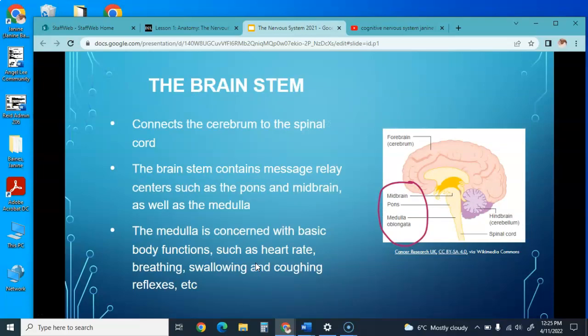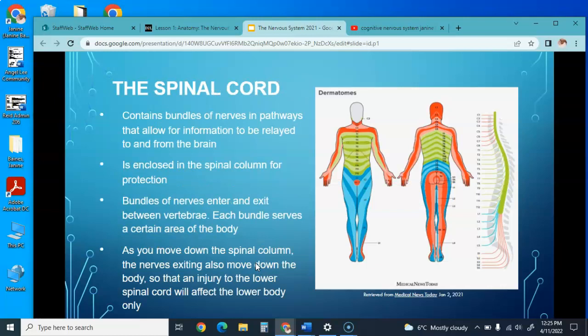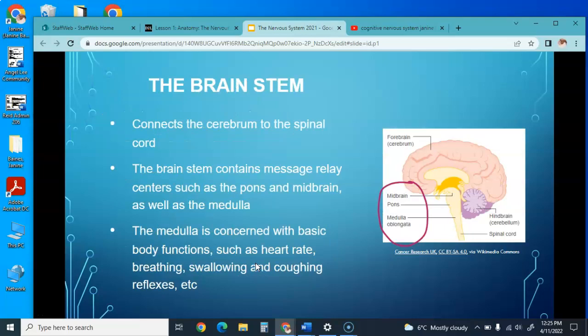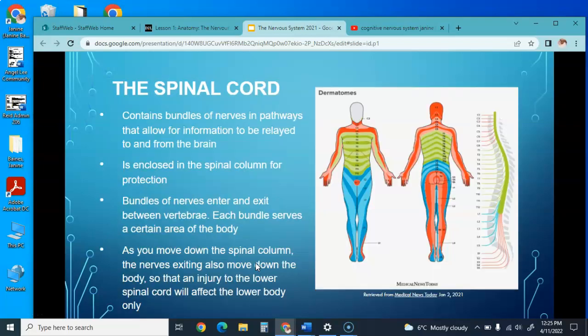The brain stem connects the cerebellum to the spinal cord and contains the pons, the midbrain, and the medulla. The medulla controls basic body functions such as heart rate, breathing, swallowing, and coughing—if that part is destroyed, we would essentially die. The spinal cord contains bundles of nerves that relay information to and from the brain, enclosed in the spinal column for protection. Each bundle serves a certain area; injury to the lower spinal cord affects the lower body, and injury higher up affects the upper body.